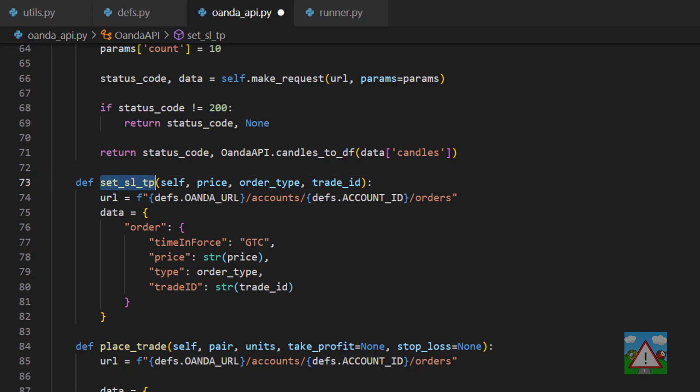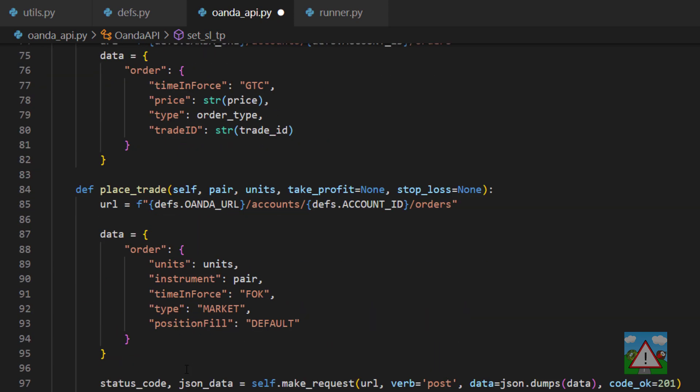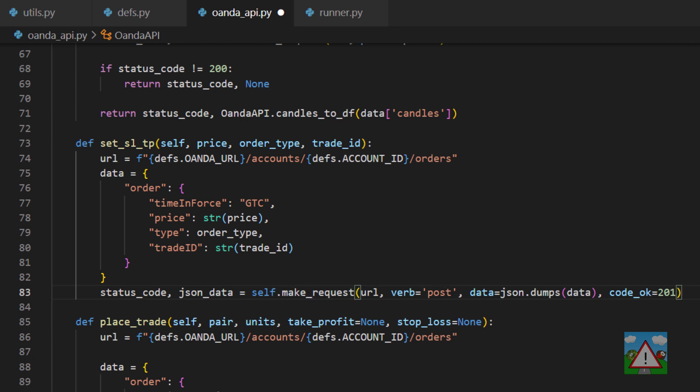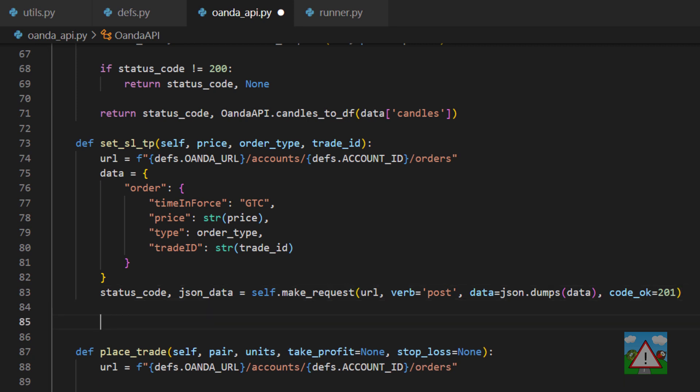So enough of droning on about that, we have the set stop loss take profit. The thing we need to do now then is make out requests. I'm just going to go down to the function below and copy that because it's exactly the same code again.